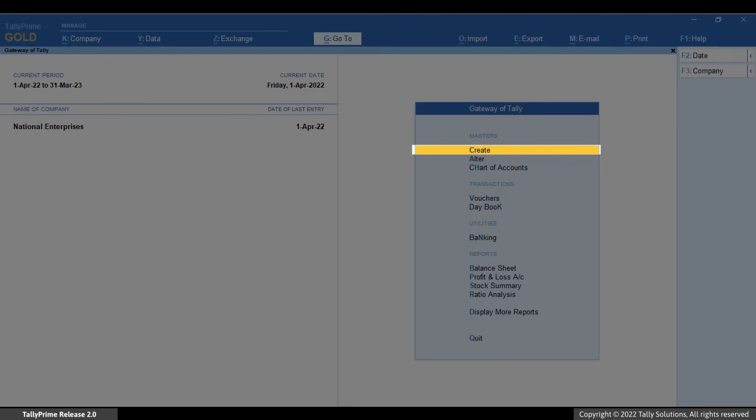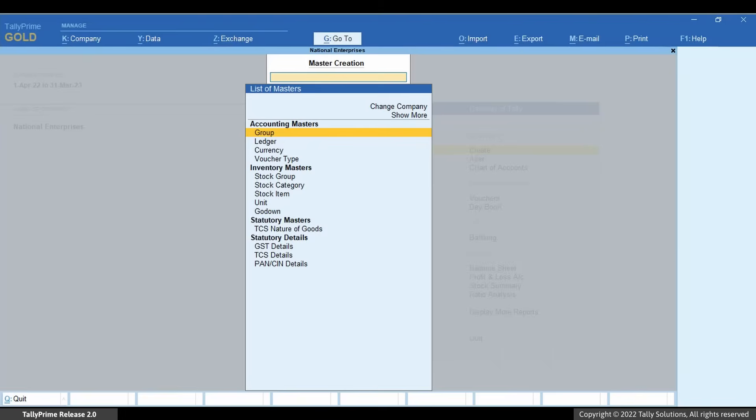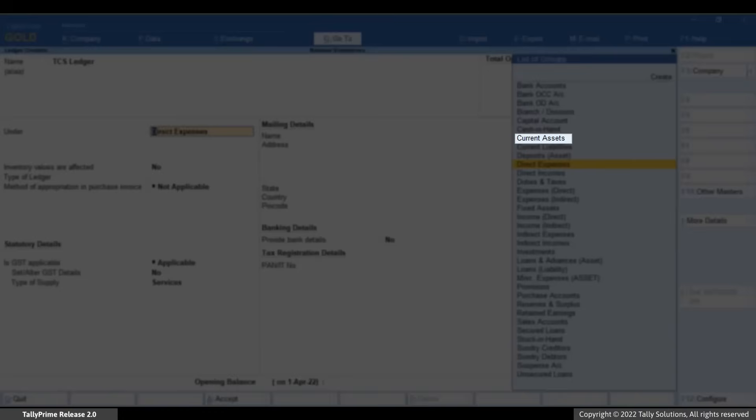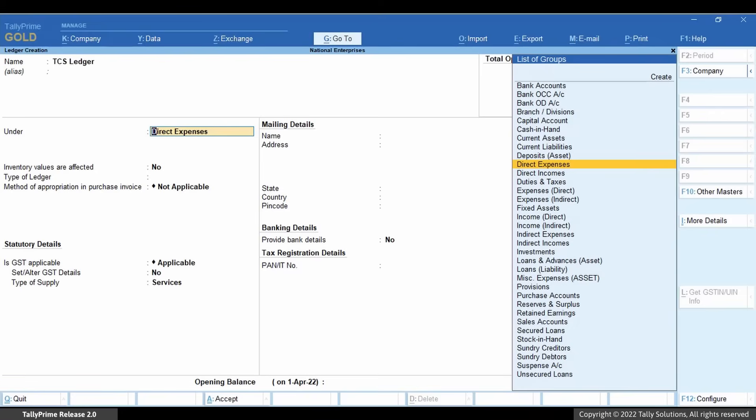To create the TCS ledger under Current Assets, go to Create and Ledger. In the Ledger creation screen, enter the name of the ledger. Select Current Assets in the Under field.